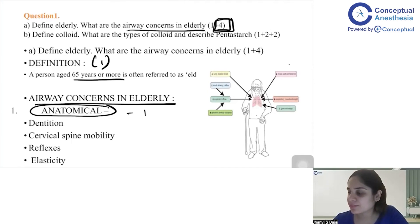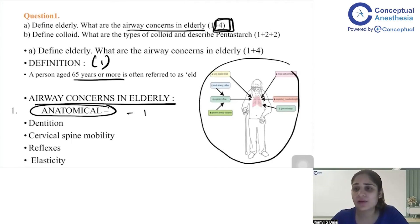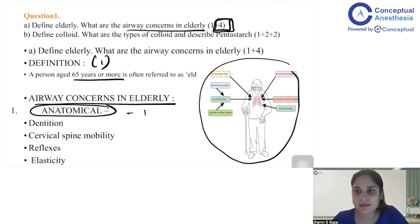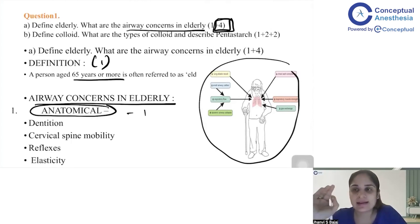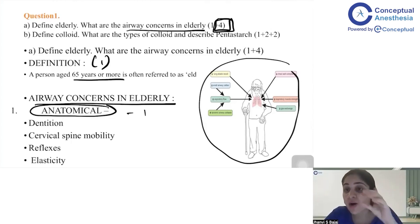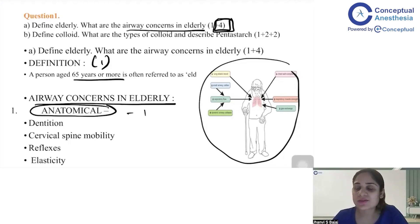The fourth mark you will get by drawing a diagram. Even if you don't have much time or you're not a great artist, just make the simplest diagram you can — draw an elderly patient walking with a stick and mark the relevant points over the lungs and airway. This is the art of writing the paper. Remember, the examiner won't have time to go through your entire paper — this approach is how I actually got my gold medal.